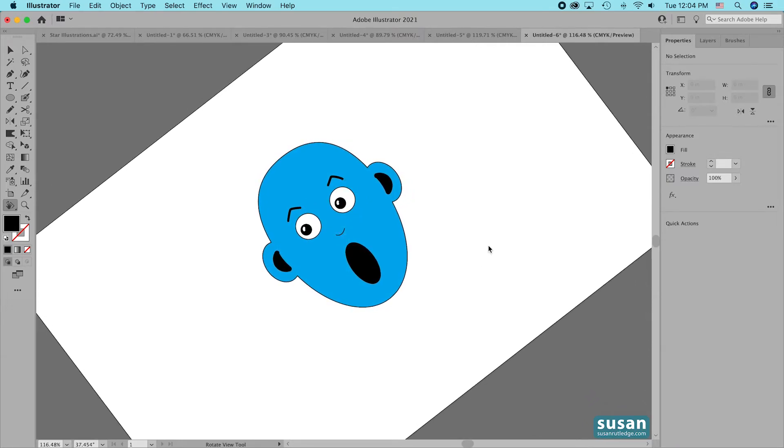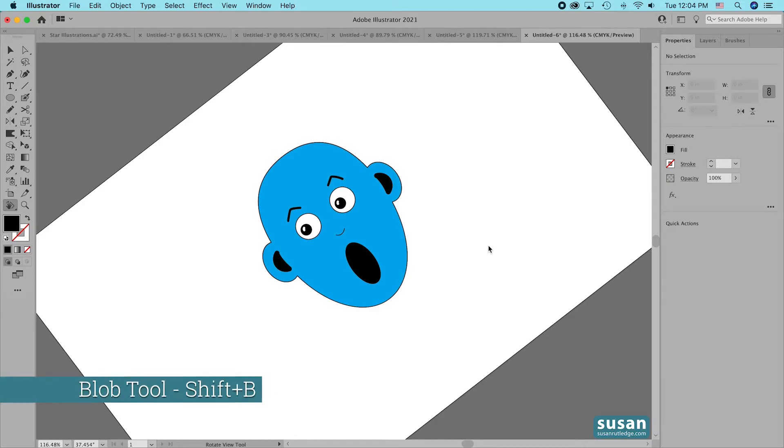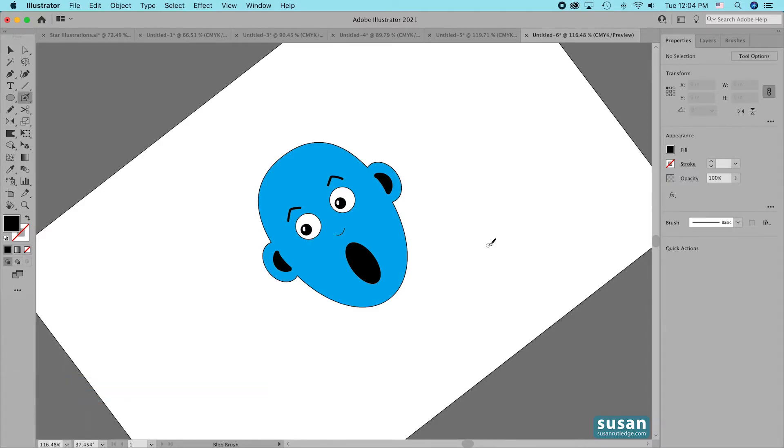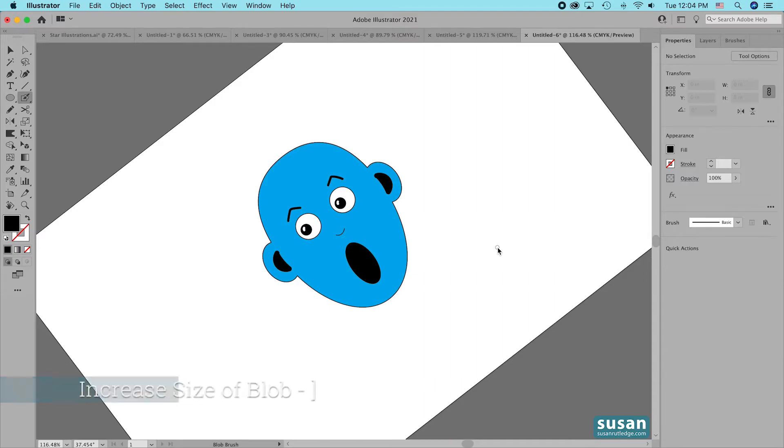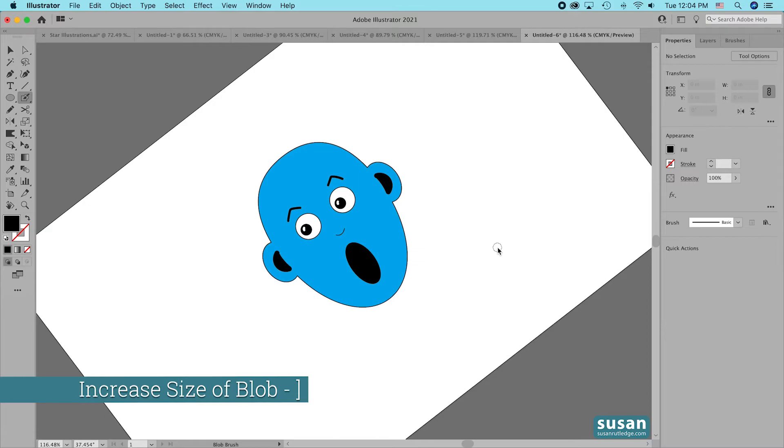Next I'm going to get the blob tool, that's keyboard shortcut Shift-B, and I want my blob to be just a little bit bigger than what you see here on the end of my paintbrush so I'll press down on the right bracket key and each time I press down it gets just a little bit larger.